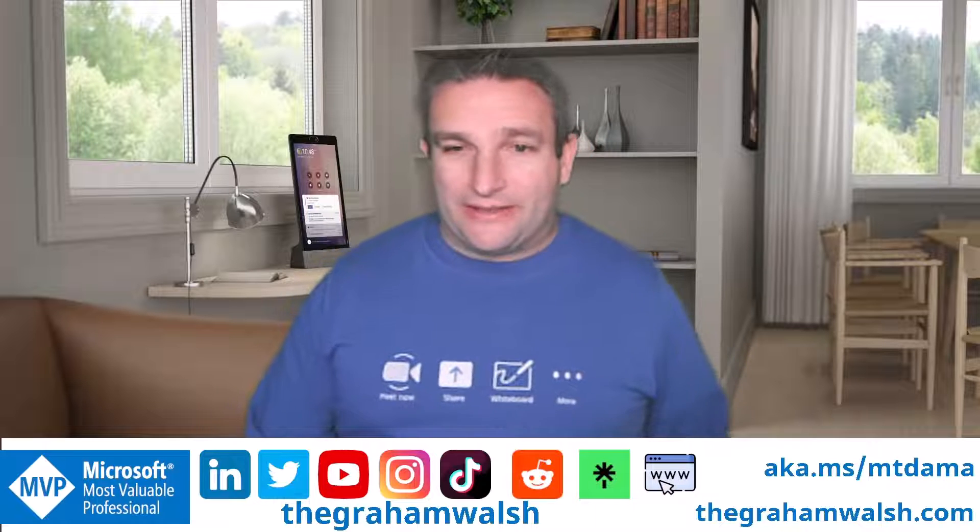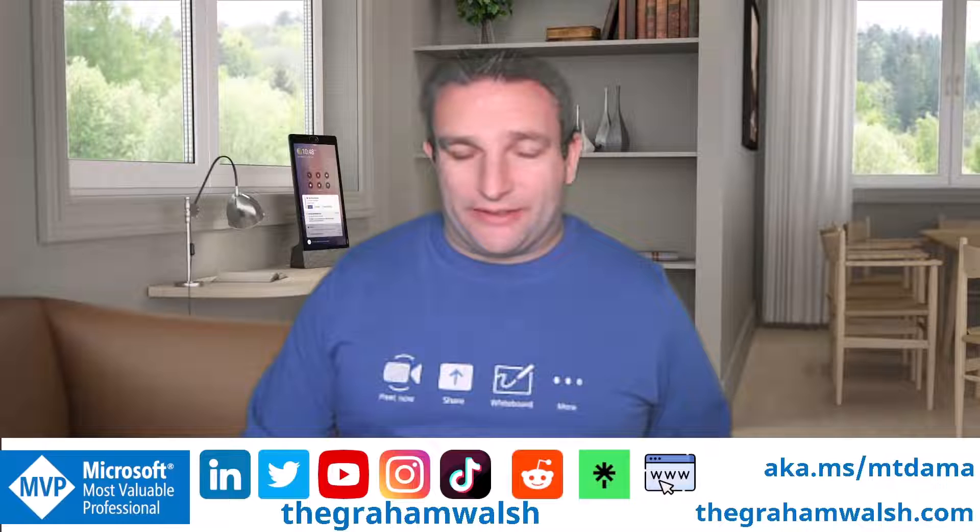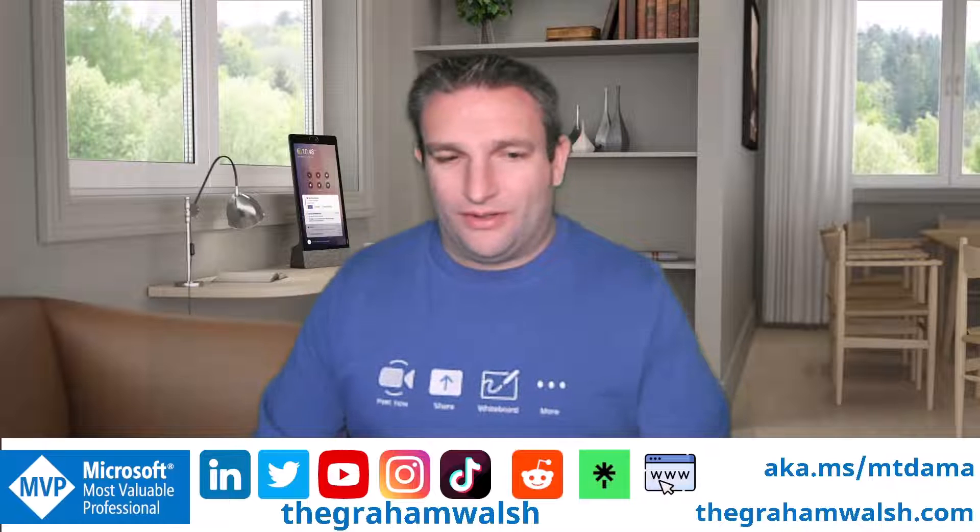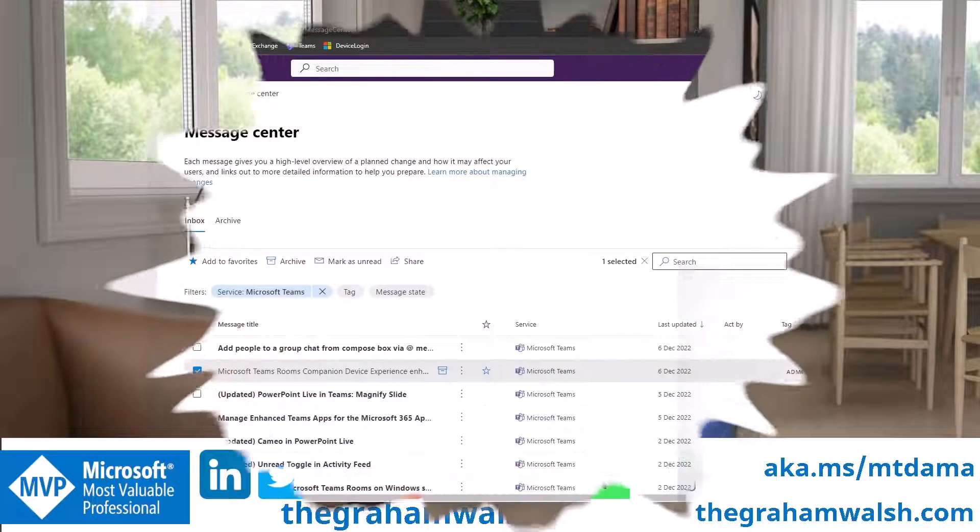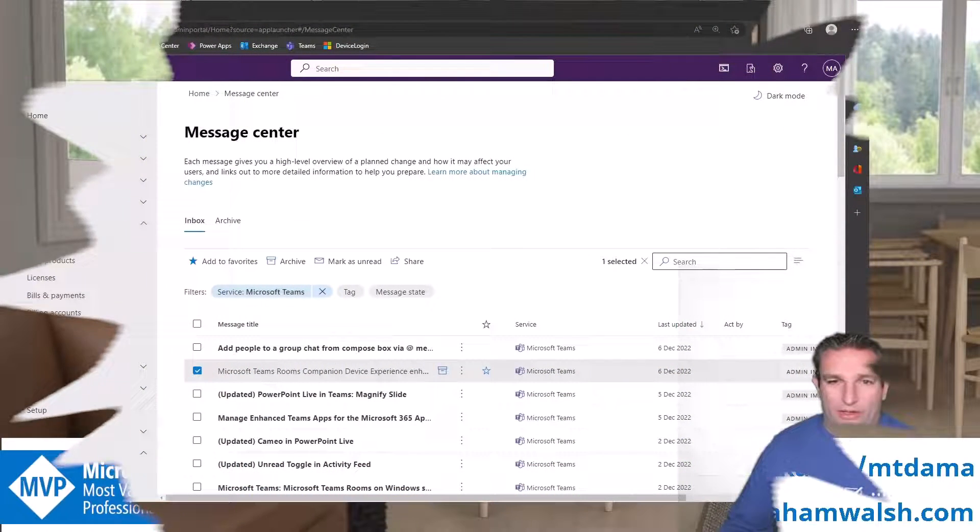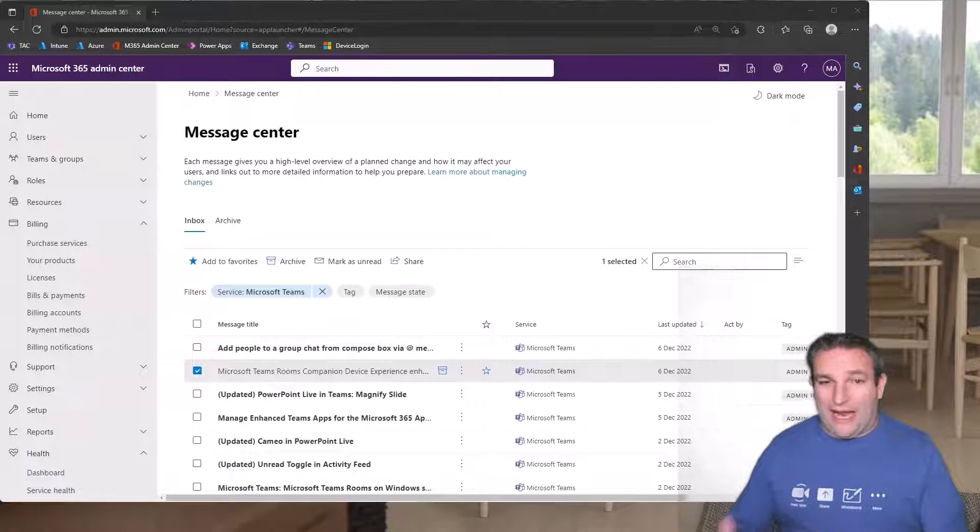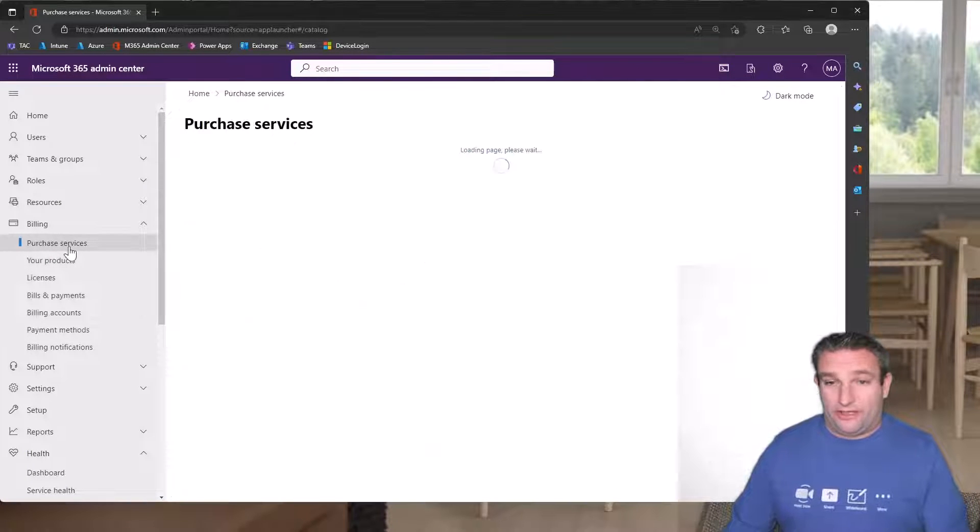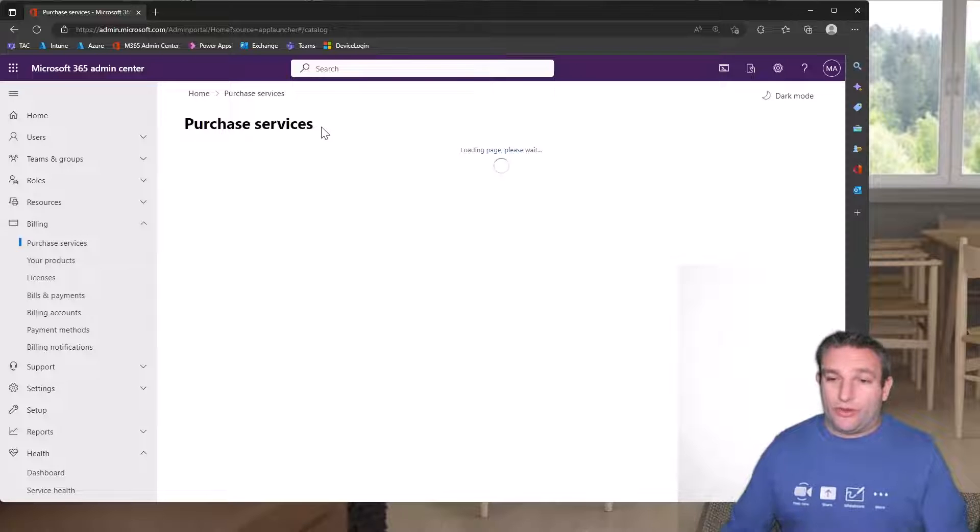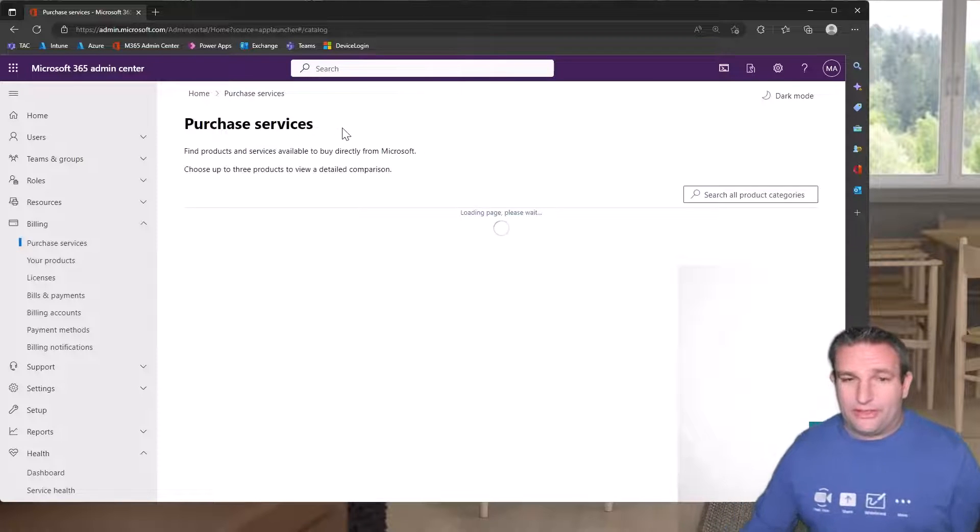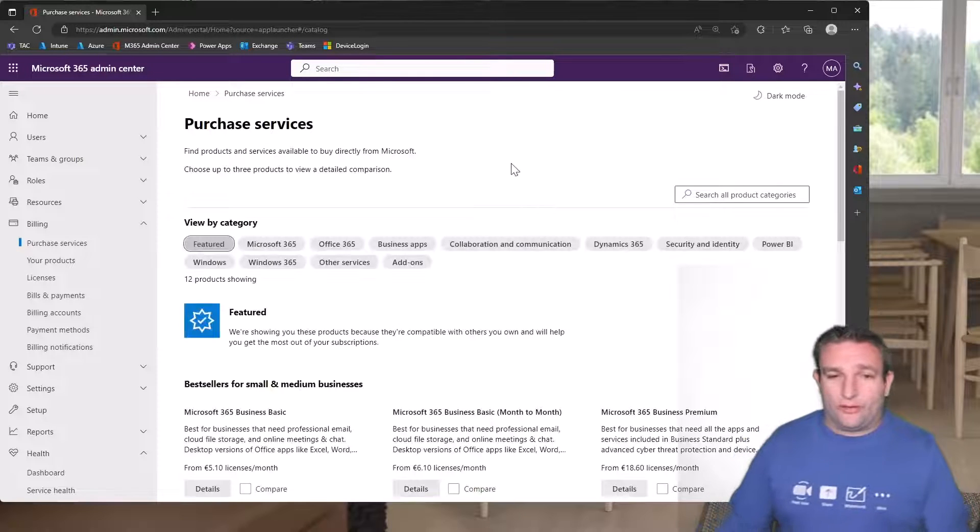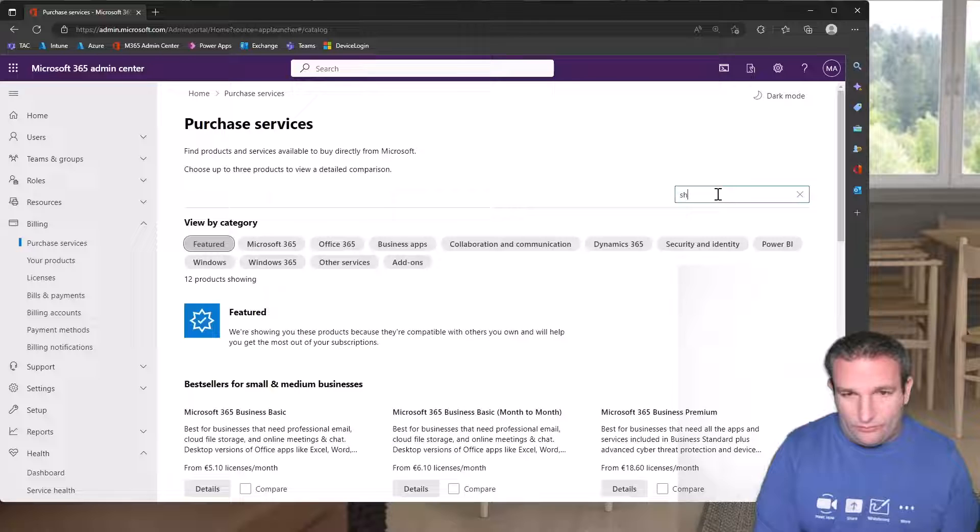So let's see what it looks like in our Teams admin center. Here we have my Microsoft Teams admin center and I can look at purchase services. One thing available is a free trial, so you're able to get a trial for the device licenses.